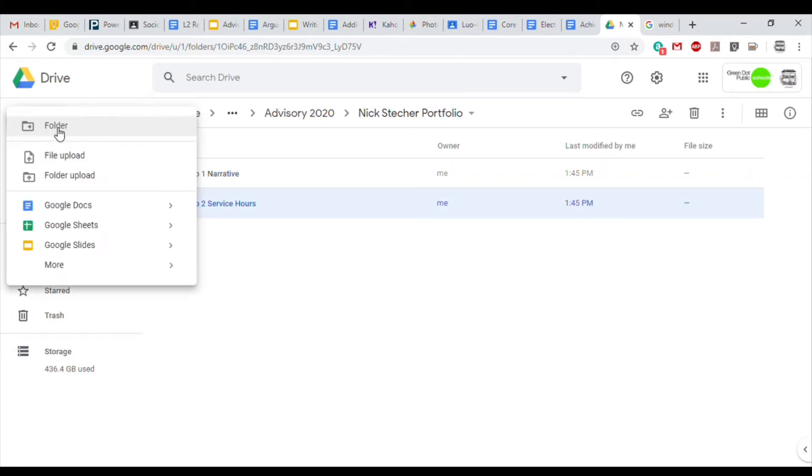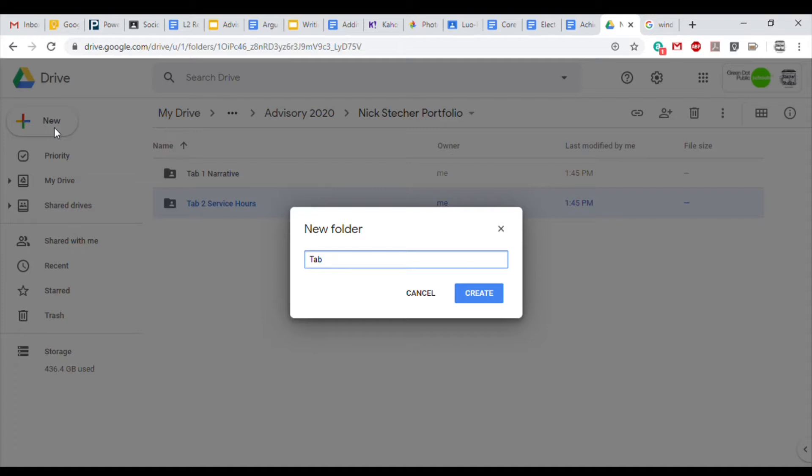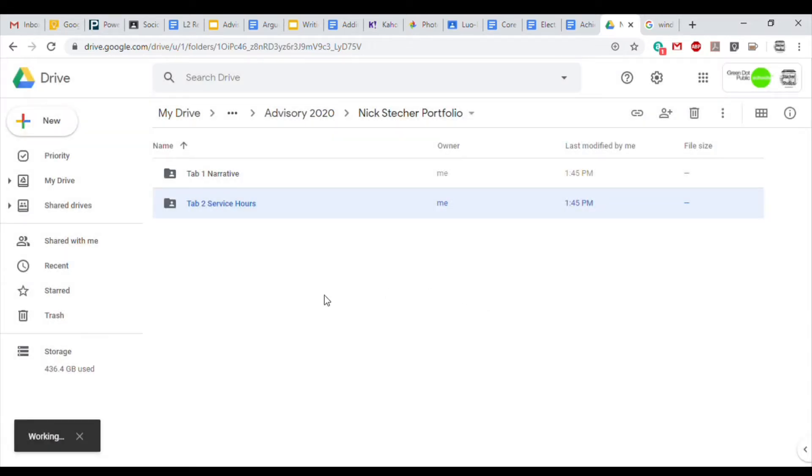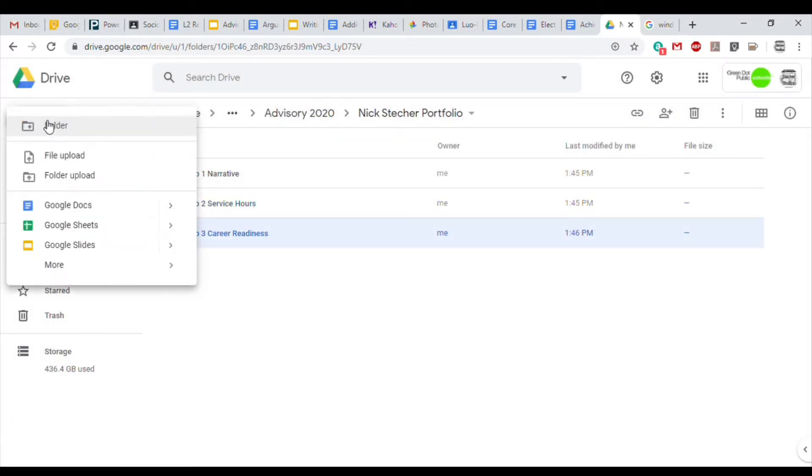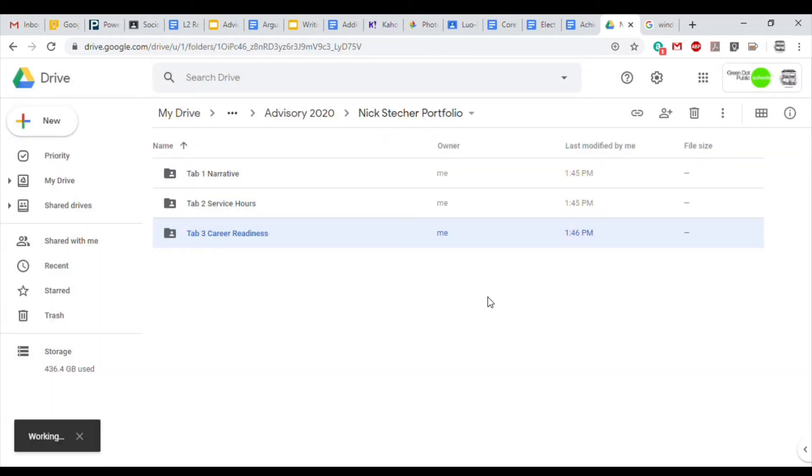Tab 3 is Career Readiness. This is where your resume belongs, along with your brag sheet.